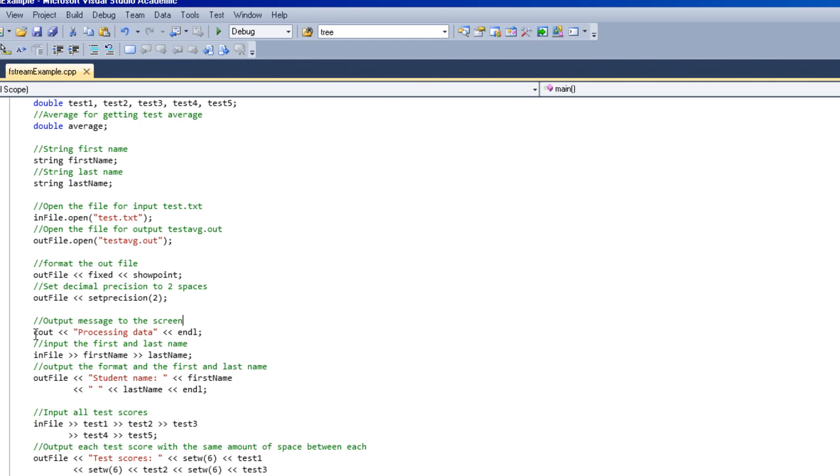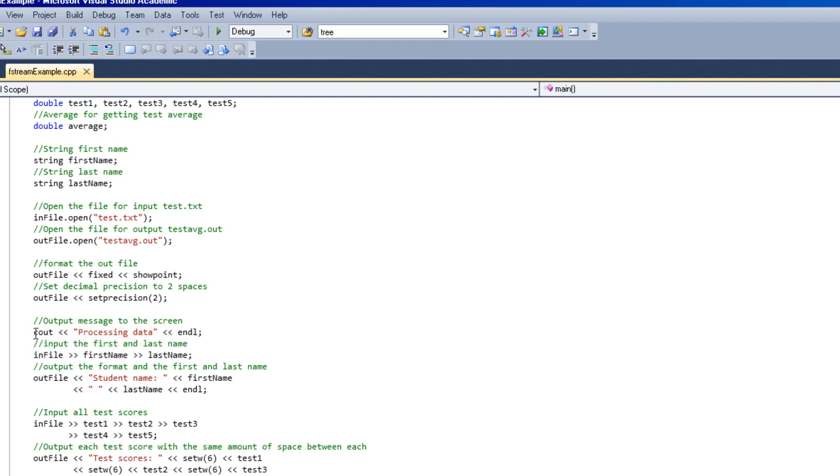Here we're actually using not the file stream, but you can remember the difference here. We're just printing to the screen with cout.